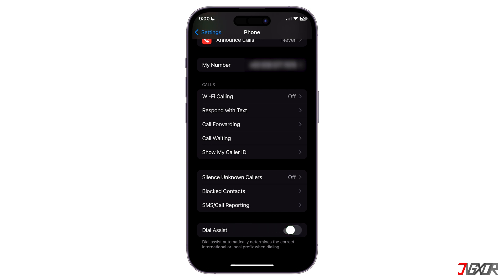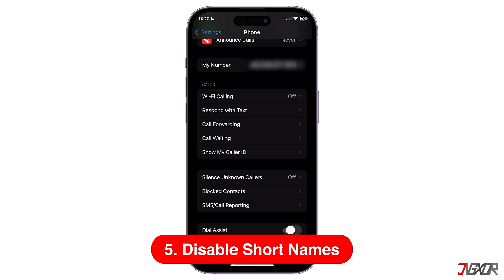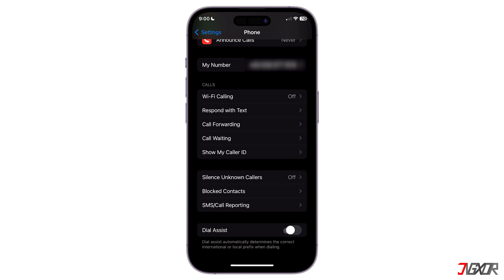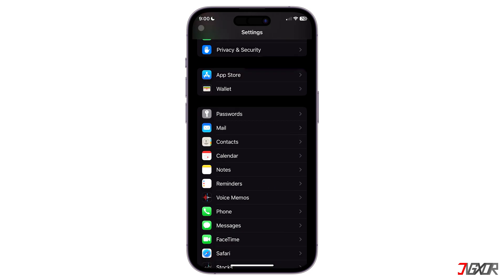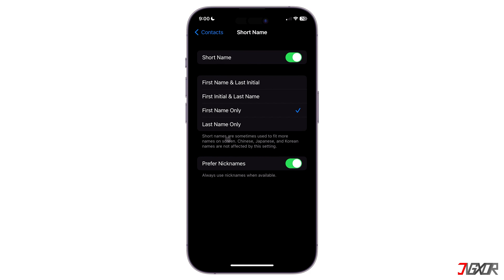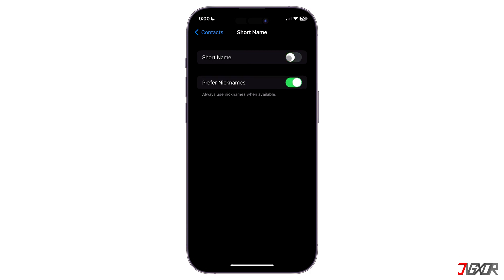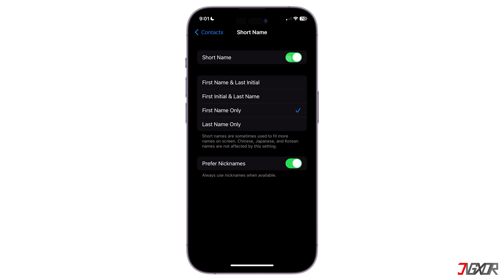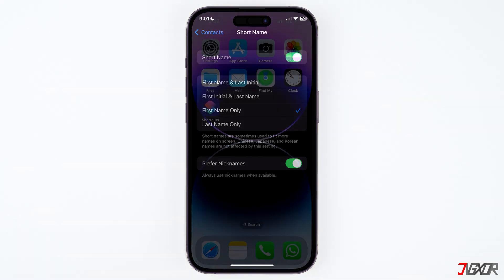One more setting to check is the Short Names feature, which might be the reason contact names are hidden. In the most recent iOS, contacts are automatically shortened to the first name to fit on the device's screen. To fix this, go back to the main Settings page, open Contacts and Short Name, then toggle the Short Name option off and on — or alternatively, disable it totally to see if the missing contact names reappear.